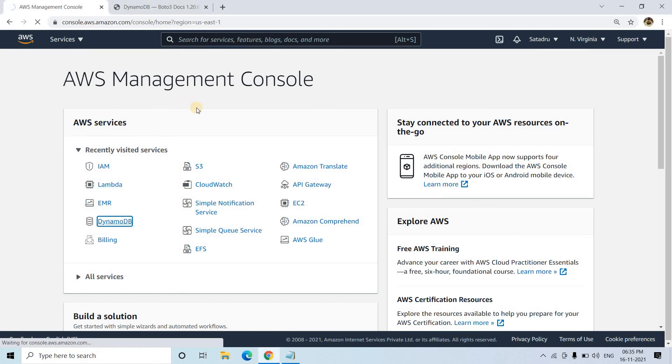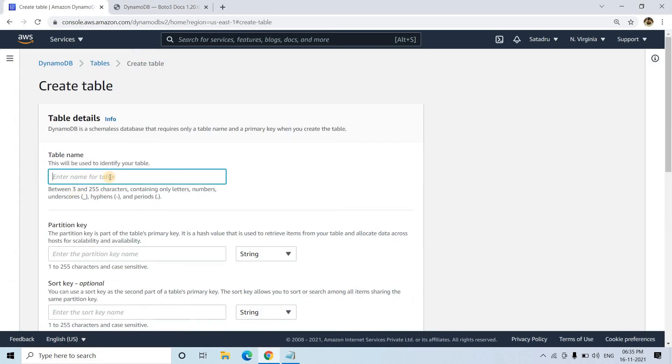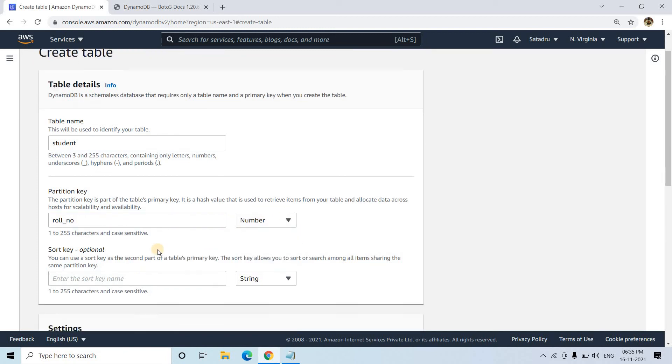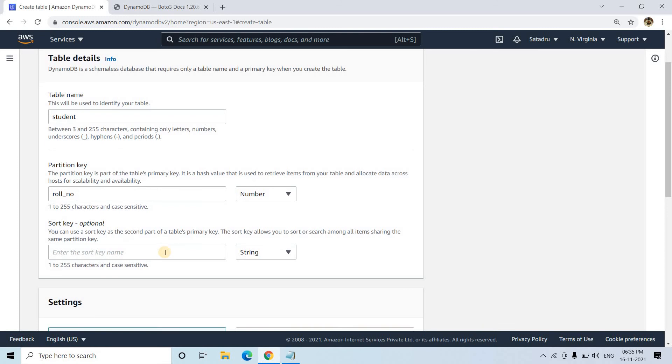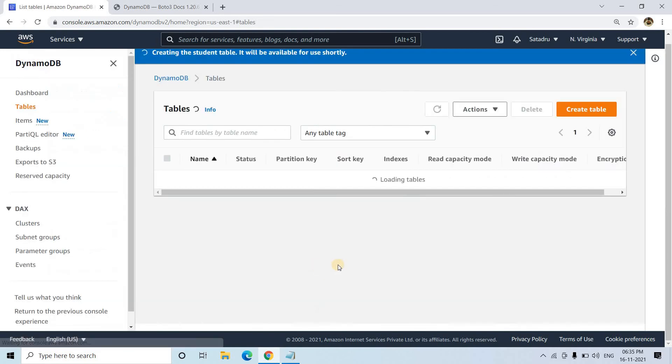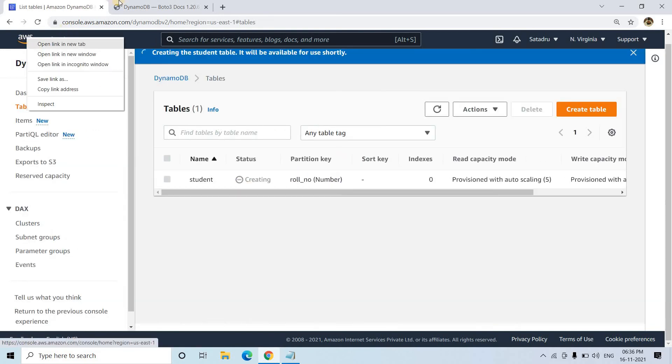Step one will be creating a table in DynamoDB. I'll go to create table and name it student. For the student table, the primary key will be role number, and I want to keep it as number type. I'm not mentioning a sort key. I'm creating the table now, and it will take some time to create.